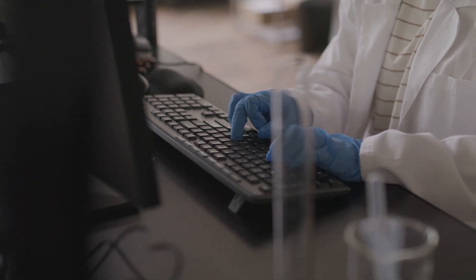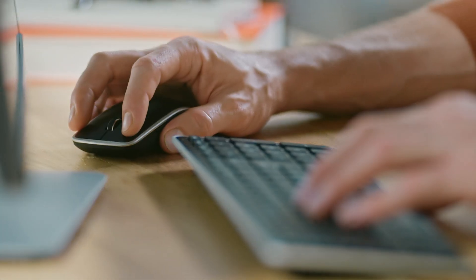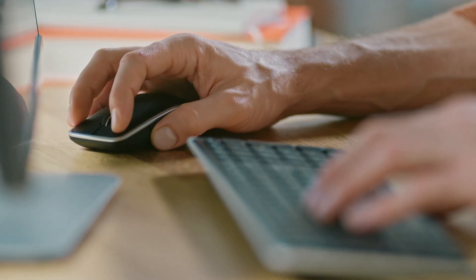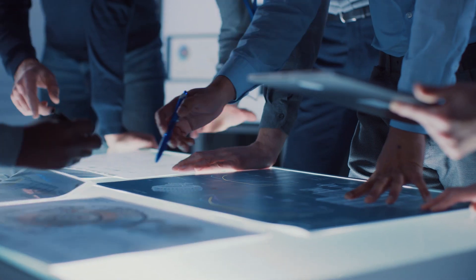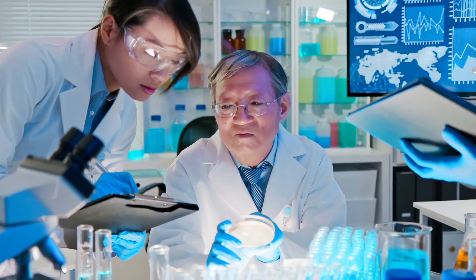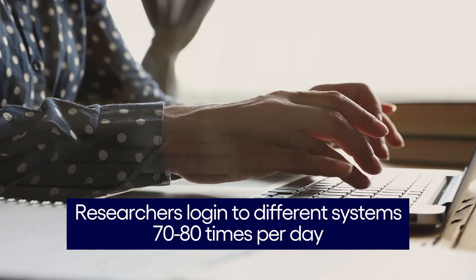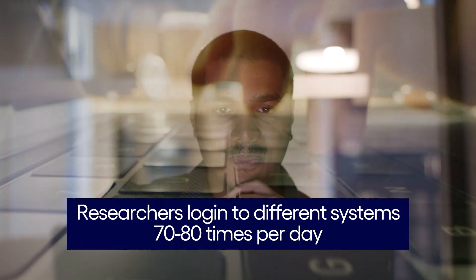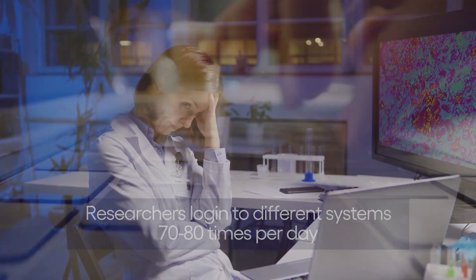They continually sacrifice precious time with their patients to enter data and log in and out of multiple technical systems. It is not uncommon for researchers working on several trials at once to log into different systems 70 to 80 times per day with different usernames and passwords to track.